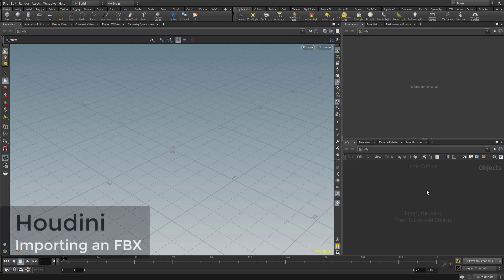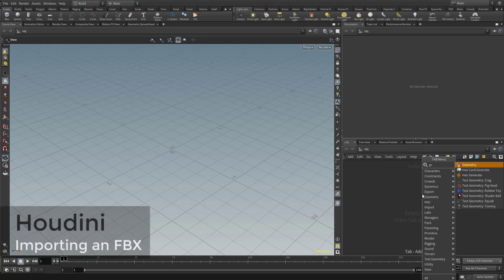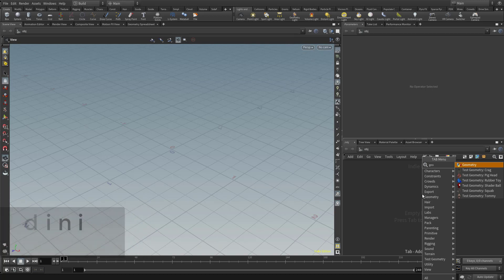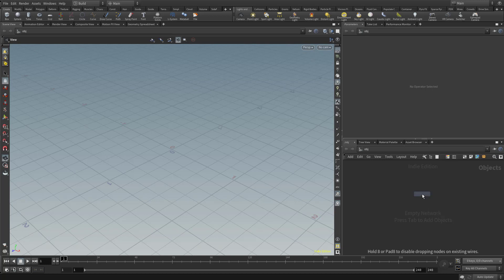Alright, so now that we're all updated, we're ready to get rocking and rolling in Houdini. So the first thing we need to do is hit Tab and type in Geo. So you start typing a name, it's going to narrow it down to what you're typing. In this case, Geo is going to grab us the Geometry node, so we can hit Enter.